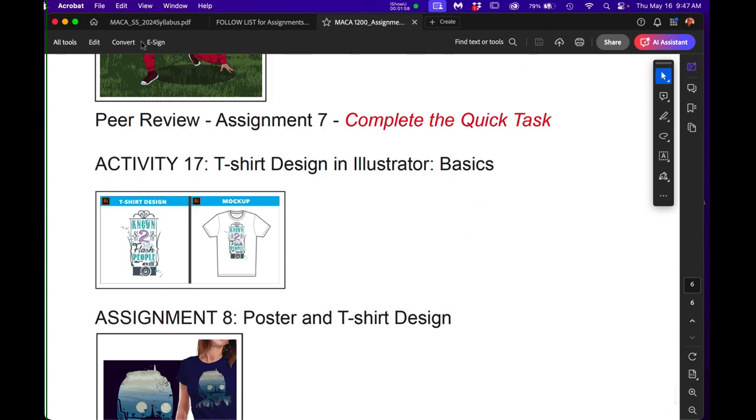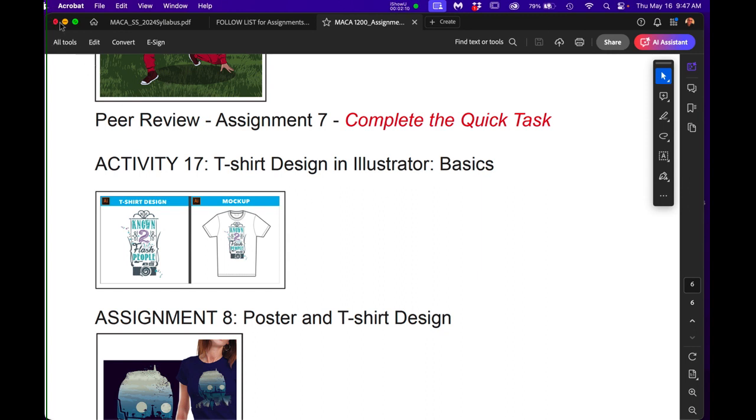So I'm including that in a follow-up email to you. And I want you to print all these out and have them near you while you're working so you can either check off things or just use them as guides. Thank you.